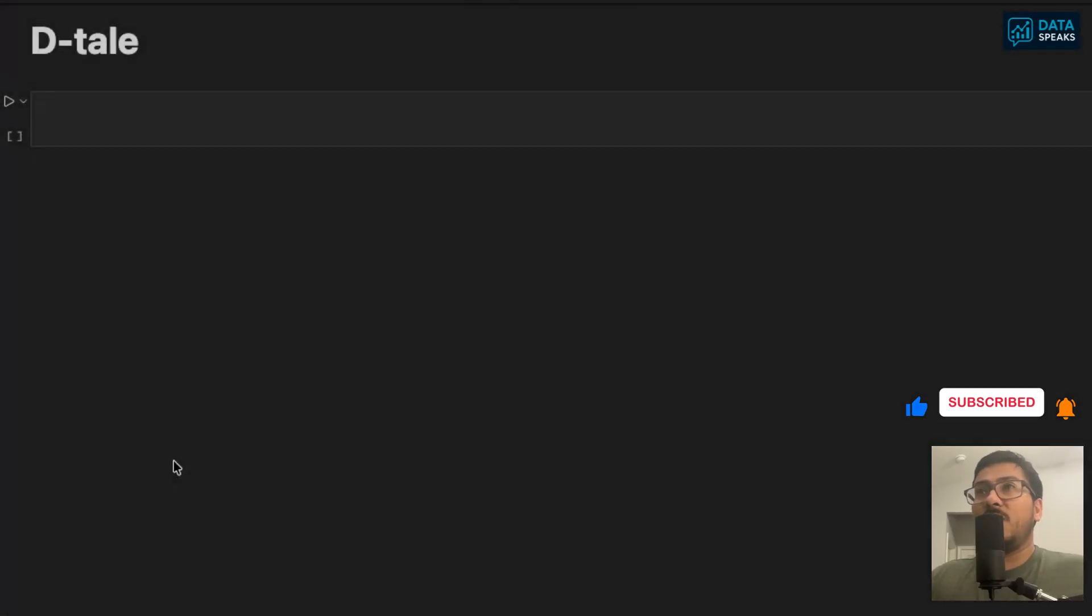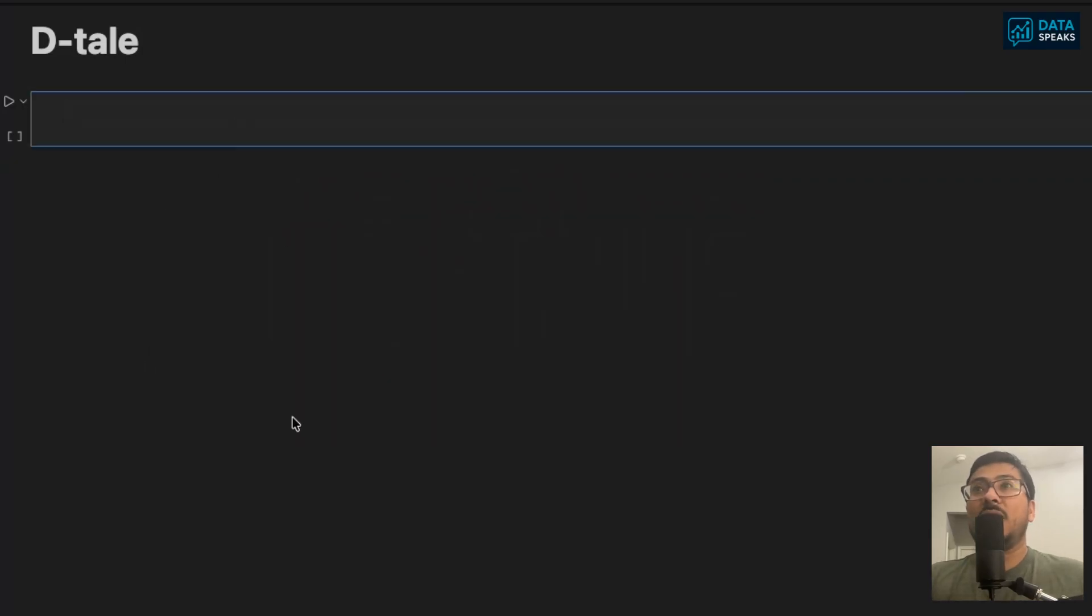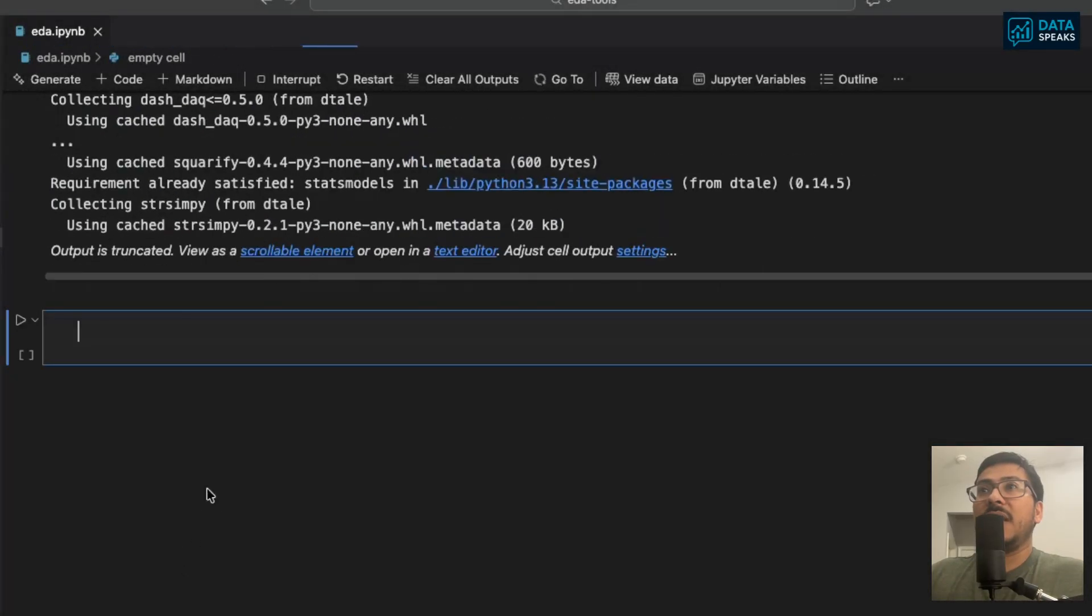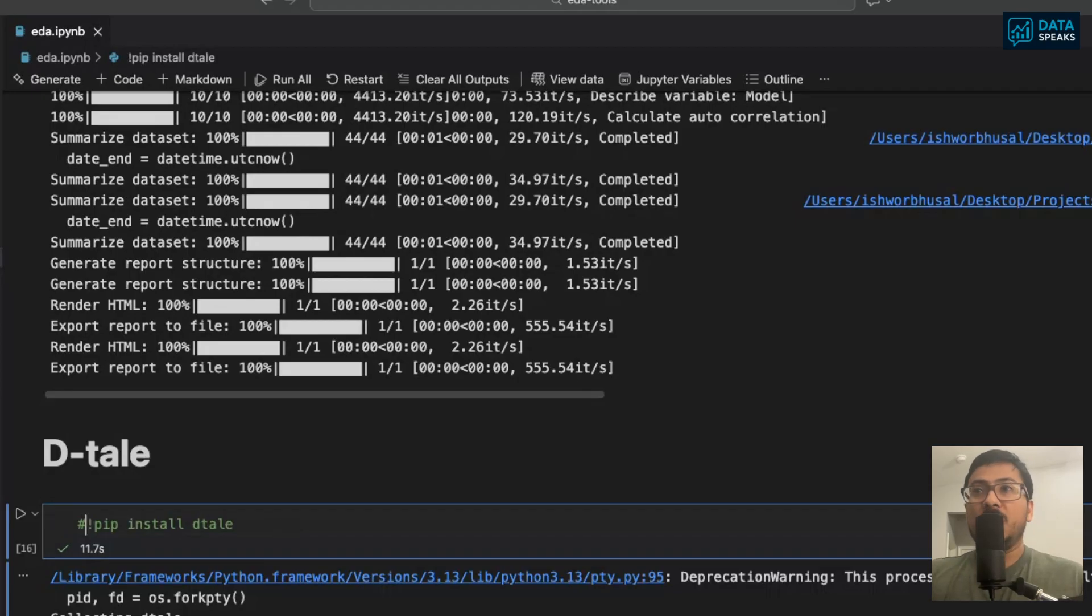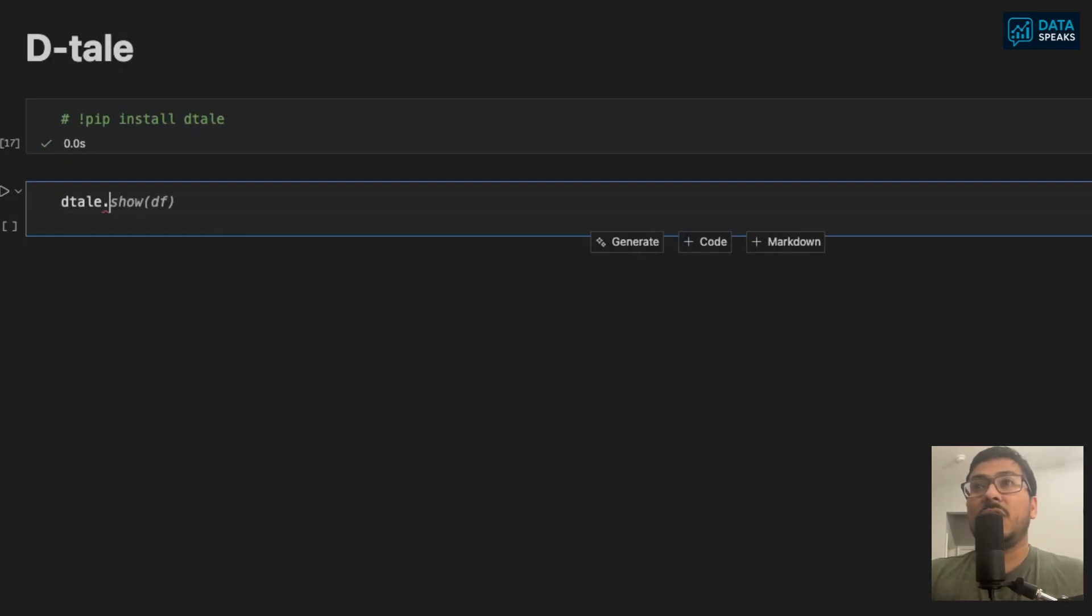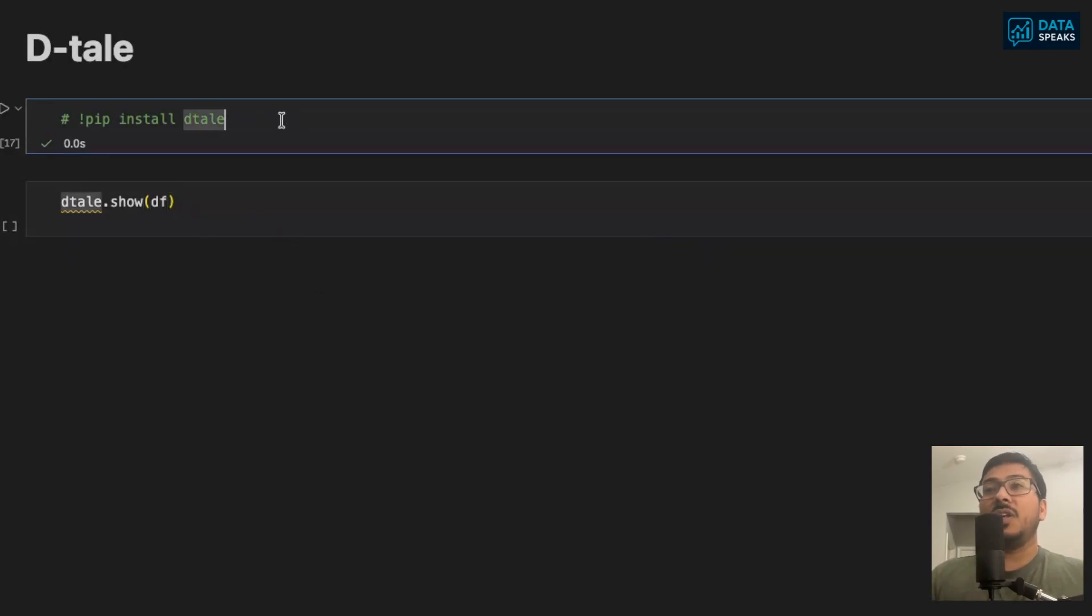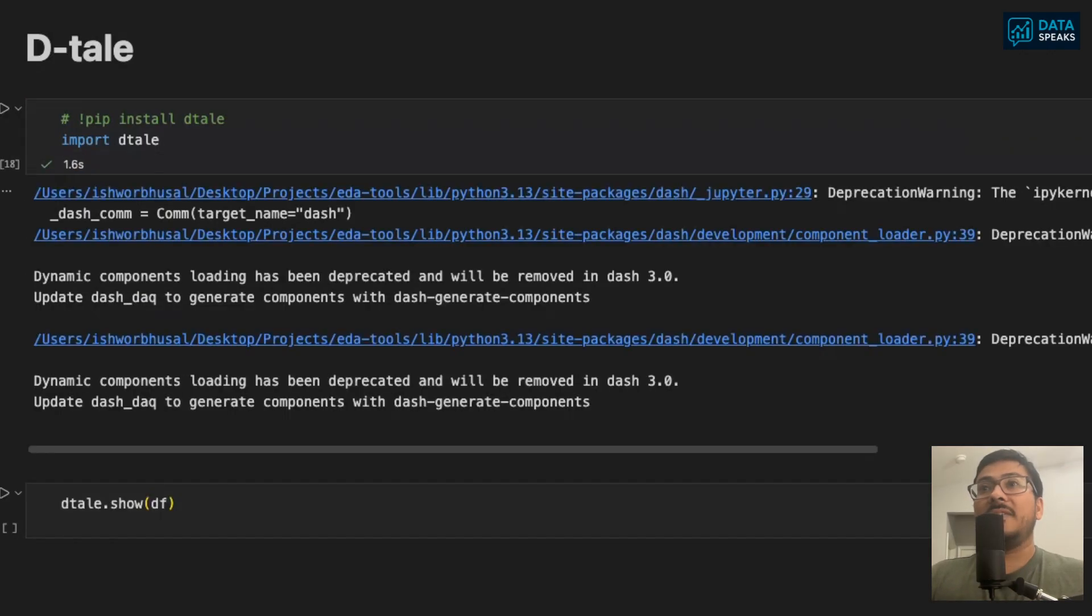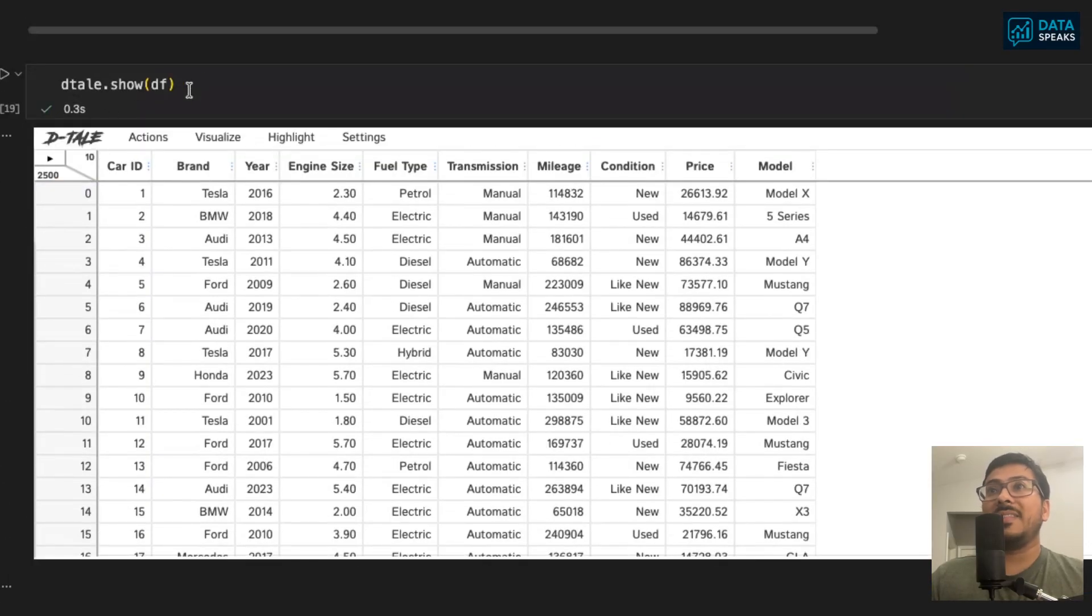Next and the final one I want to show you is D-Tale. D-Tale is another tool that will help you automate the EDA or exploratory data analysis. To use D-Tale, same way, you have to install D-Tale first. Once you install D-Tale, you can simply import D-Tale and start doing the EDA. Once installation is completed, it's so easy. All you have to do is dtale.show(df). That's it.